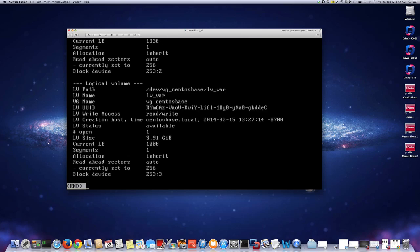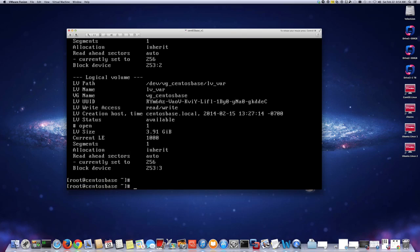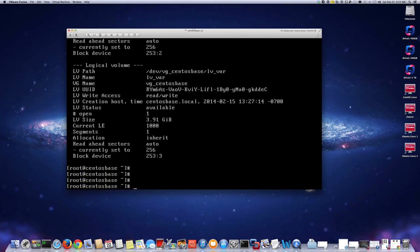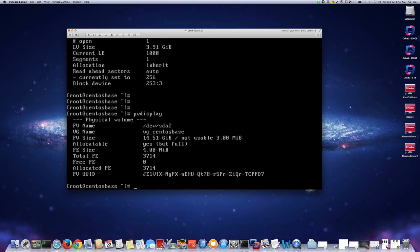This one here is lv_var — the /var logical volume — and it currently has an LV size of 3.91 gigabytes. Before we extend it, let's create a physical volume. We can do pvdisplay to see what we have right now, which is only /dev/sda2 as the physical volume. We're going to add /dev/sda3 as a new physical volume.